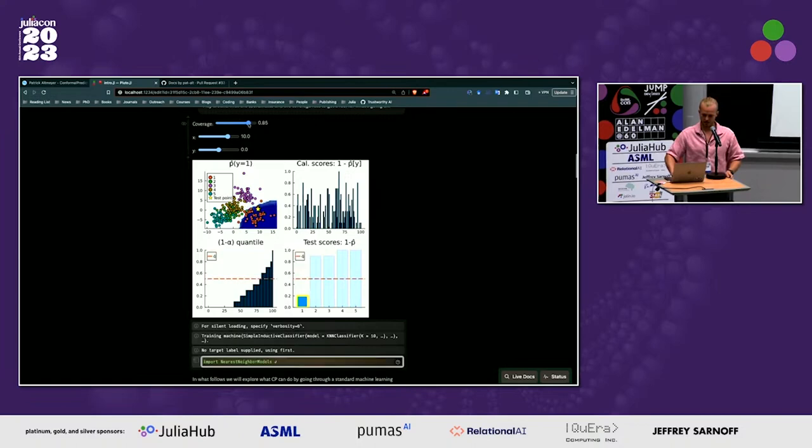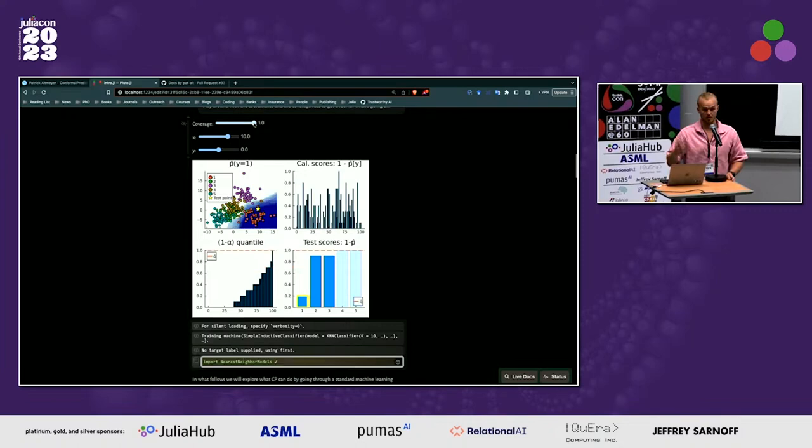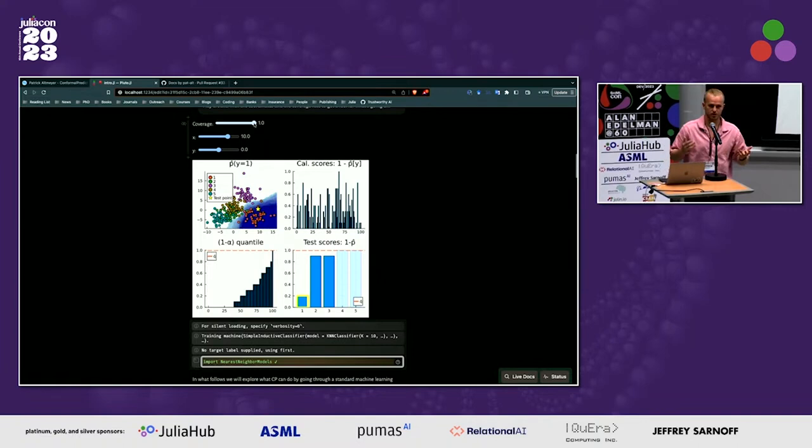You can play around with the coverage rate: if I go very high, we start including other possible labels in the prediction set, because very high coverage essentially implies that to achieve 100% coverage the best thing we can do is include every label.